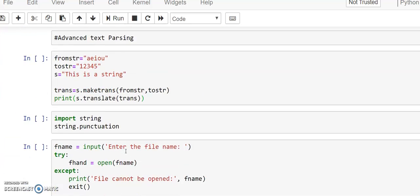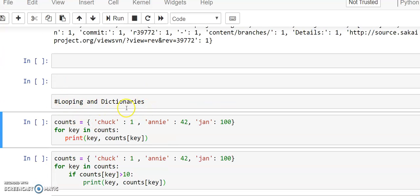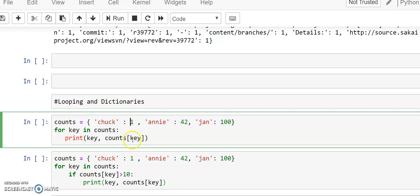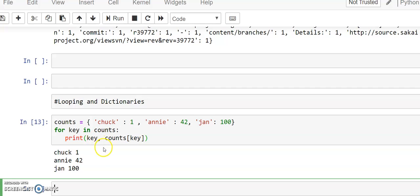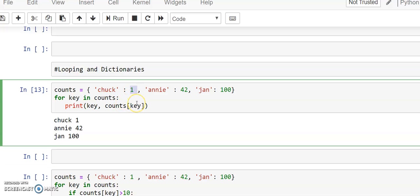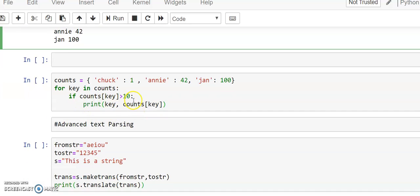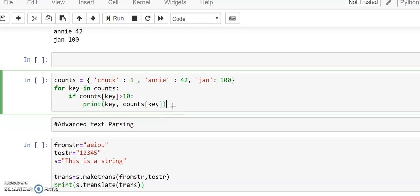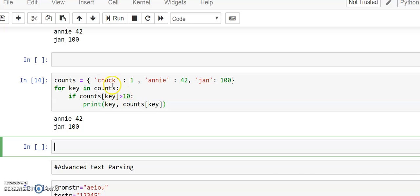With this it completes files and dictionaries. Now we will move on to the next topic: looping and dictionaries — how we are going to traverse through dictionaries to access values. We traverse through the keys: 'for key in counts' accesses each key, and 'counts[key]' gets the associated value. We can also use relational operators on dictionaries — for example, if counts[key] is greater than 10, only then print those values.